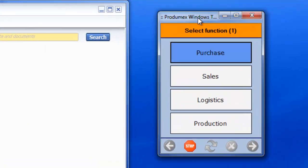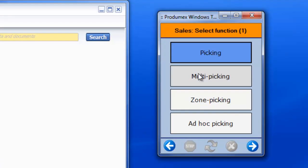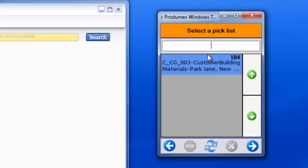The operator can now select the picklist on his terminal. He selects sales, picking, and the picklist that was generated.